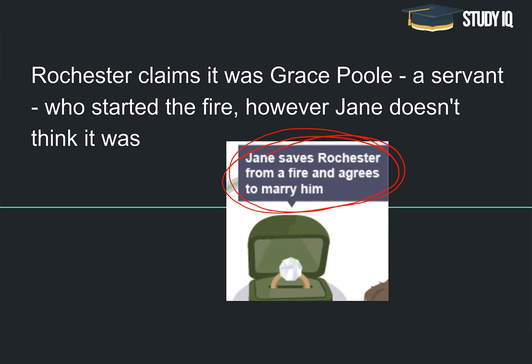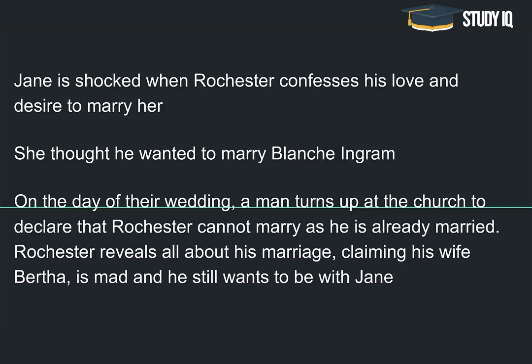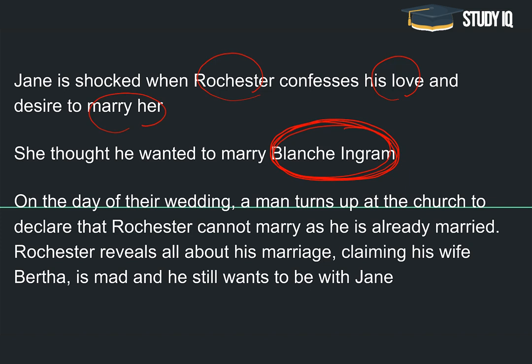Rochester Jane کو propose کرتے ہیں اور she agrees to marry۔ جب proposal ہو رہا ہوتا ہے، Rochester کہتا ہے کہ شاید Grace Poole نے آگ لگائی ہے، لیکن Jane منع کر دیتی ہے — کہتی ہے Grace Poole نے آگ نہیں لگائی۔ Grace Poole وہاں ایک servant ہے۔ Rochester confess کرتا ہے his love for Jane and desire to marry، اور Jane agree کر دیتی ہے — even though Jane کو لگتا تھا کہ شاید Rochester beautiful اور rich Blanche Ingram کو marry کرنا چاہتا ہے، لیکن ایسا نہیں ہوتا۔